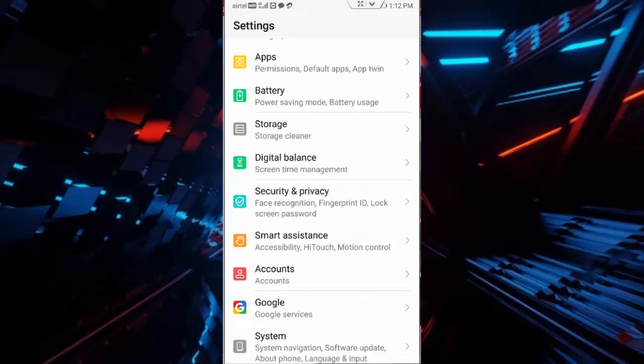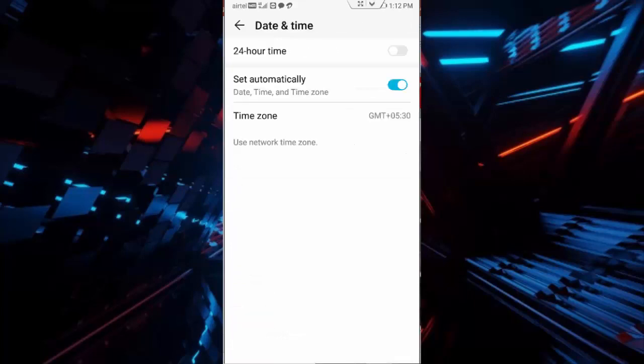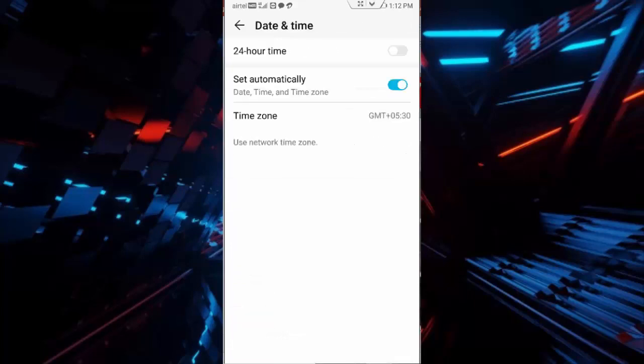to your phone settings, scroll down, tap on system, tap on date and time, enable 'set automatically' and go